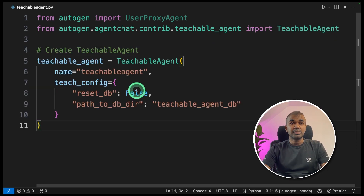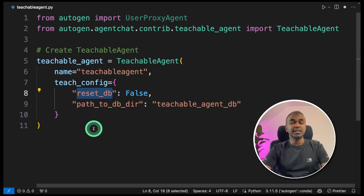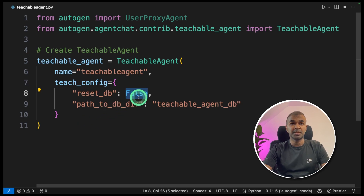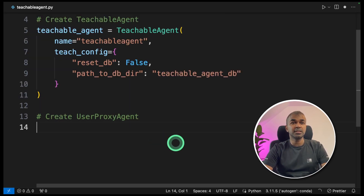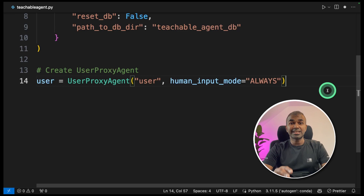Next, we are creating a teachable agent. Teachable agent equals teachable agent, and you provide the name. If you want to reset the database, mention that as true; if you want to use the existing database, mention it as false. Each time you want to start afresh, set that to true. Then you mention the path to the database directory — it is going to use ChromaDB. Next, you create a user proxy agent: user equals user proxy agent, with human input mode set to always. This allows you to teach at every single step throughout the process.